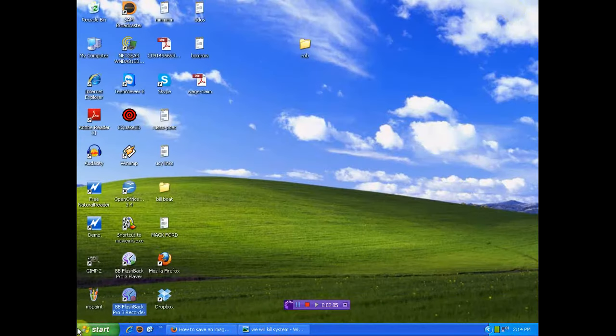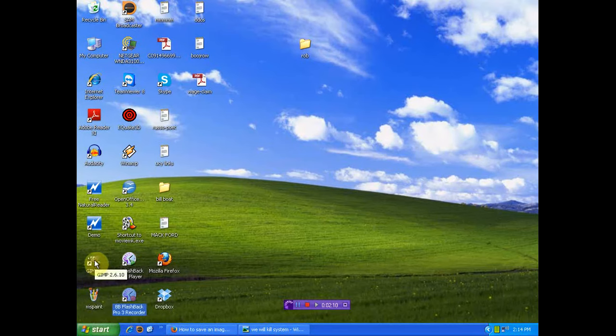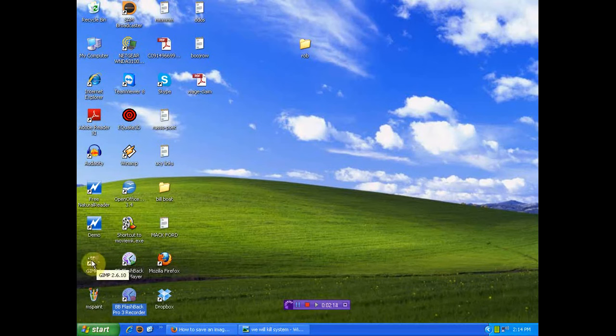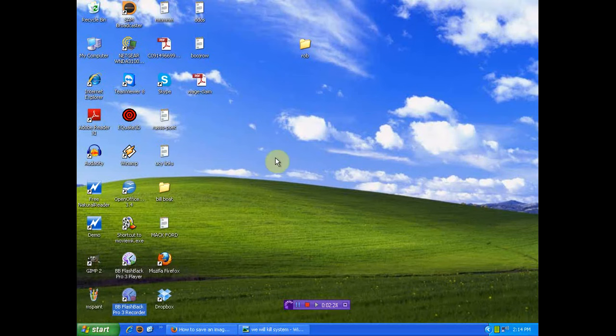But I think most everybody has Microsoft Paint or photo editing software. But if you don't have the software, this is a free thing. You can go Google this, GIMP, and it's free. I got it for my kids to play with photos. But most everybody has Microsoft Paint. So, let's do this, shall we?